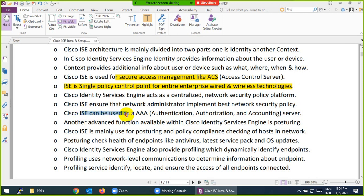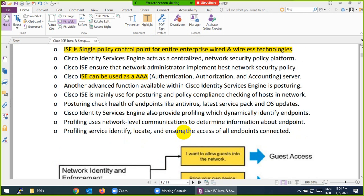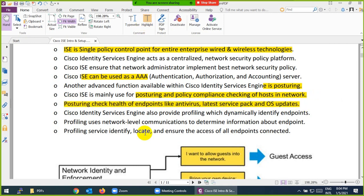You can use Cisco ISE as a Triple-A server: Authentication, Authorization, and Accounting — we will discuss this later in the course. You can also use Cisco ISE for posturing and policy compliance to check the health of the host — checking things like antivirus, latest service pack, and operating system.